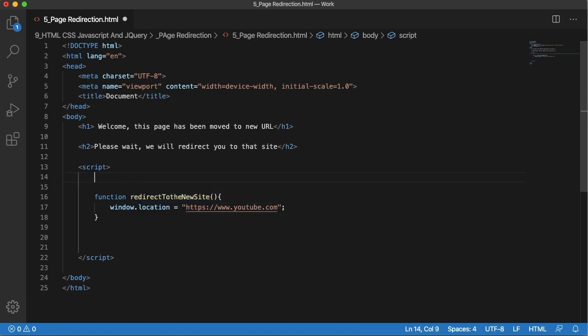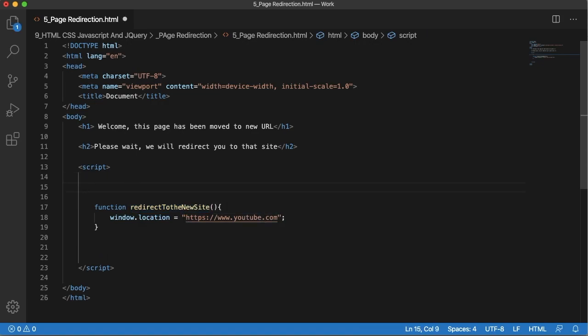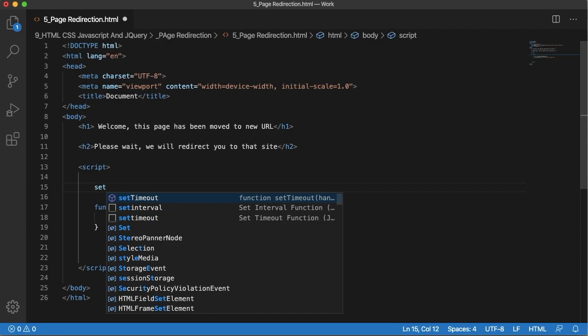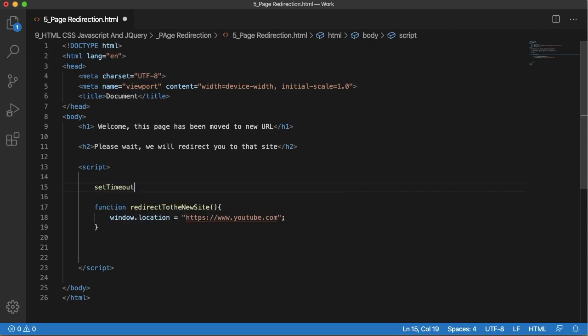For that I will use JavaScript's inbuilt method setTimeout. The setTimeout function will be triggered after a particular time which we are going to define here. SetTimeout accepts two parameters.